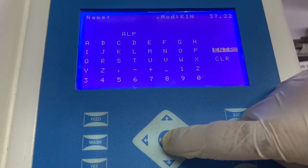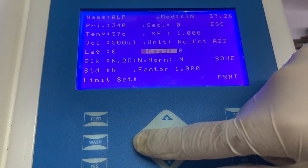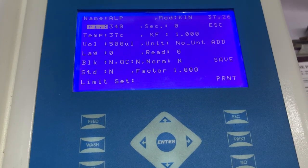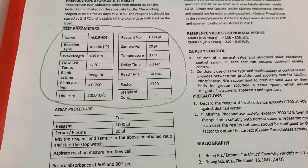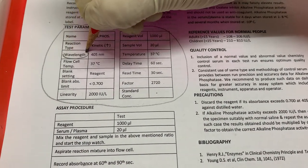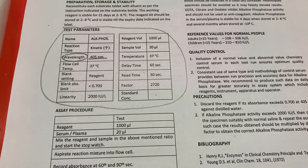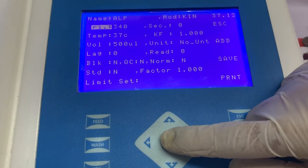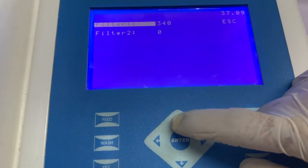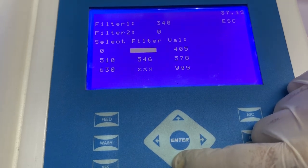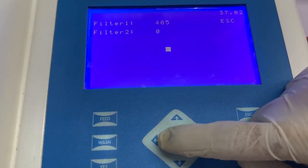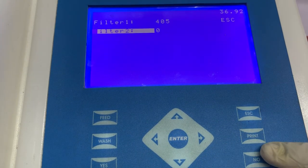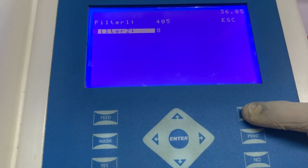Once you have entered the name, select enter and come back to the home screen. The next information that needs to be entered is primary wavelength. The information about primary wavelength can be seen in the instructions for use, where the manufacturer clearly mentions at what wavelength the absorbance needs to be taken. Select the option of primary wavelength, then select filter 1, and from the list choose the wavelength mentioned in the instructions for use. Because the manufacturer has not given any information about secondary wavelength or filter number 2, we will leave this option blank.